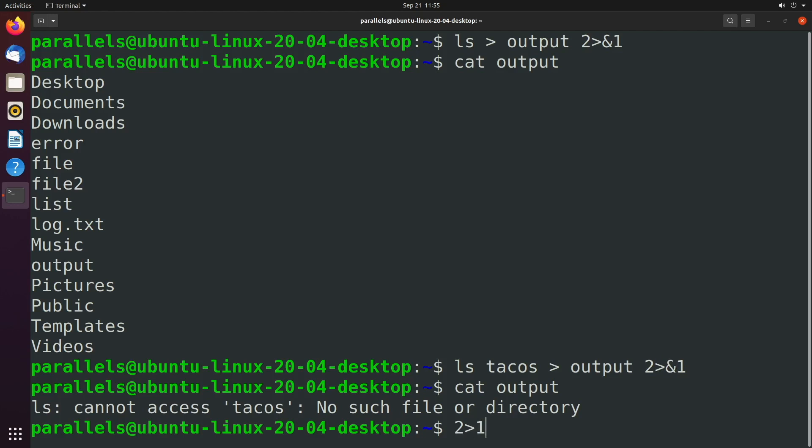So to be a little bit more specific and say, hey, no, we actually want to refer to standard output instead of a file called one, then you would prefix this with the ampersand.